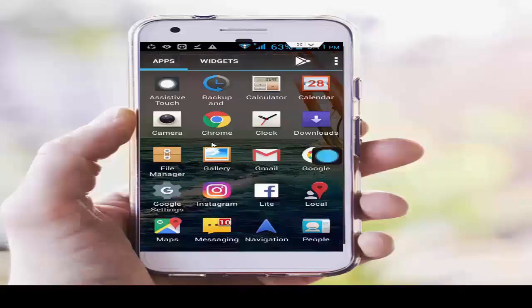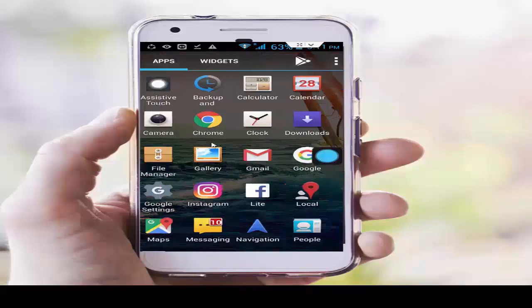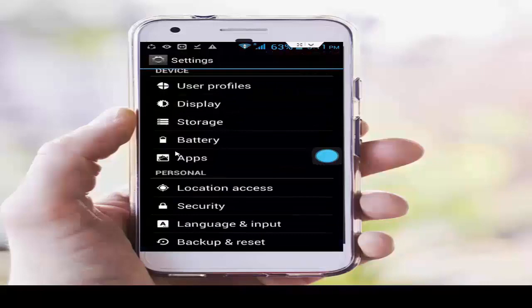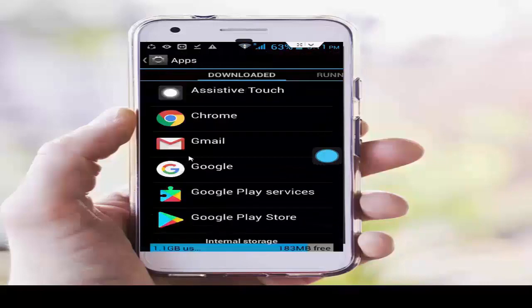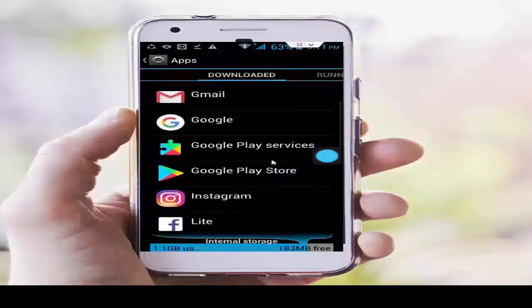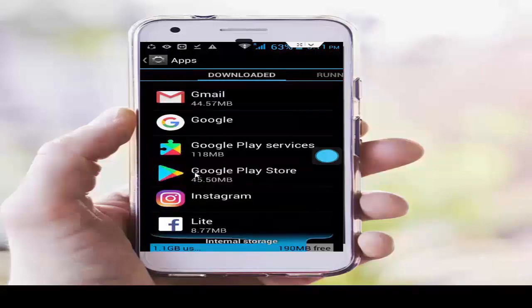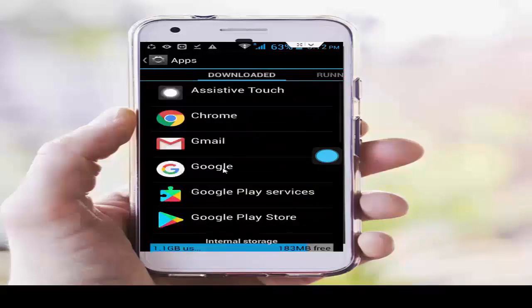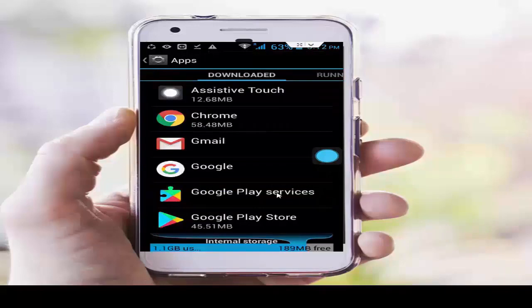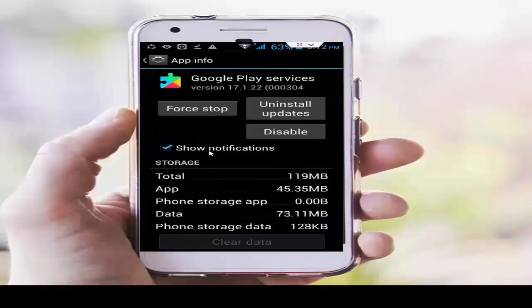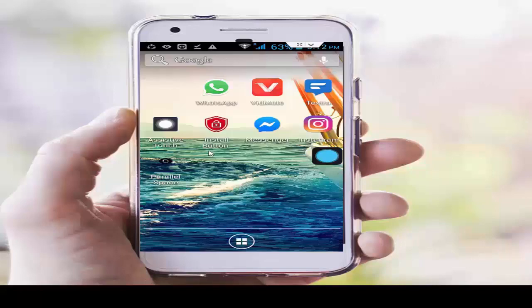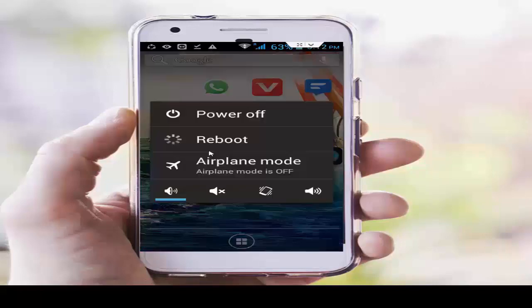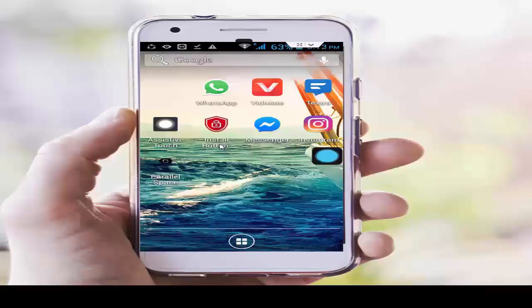If you still can't fix your problem, try this next method. Open Settings, scroll down, open Apps. Find Google Play Services and Google Play Store and uninstall their updates. First, open Google Play Store, tap on Uninstall Update. Next, open Google Play Services and uninstall update. Restart your phone and try to download again. Hopefully it will fix your problem. Thanks for watching — please like, share, and subscribe to my channel.